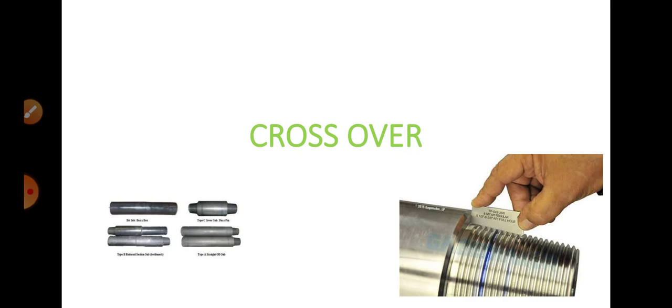What is a crossover and what are the different types of crossovers? First of all, a crossover is a joint which is connected between two different thread connections.